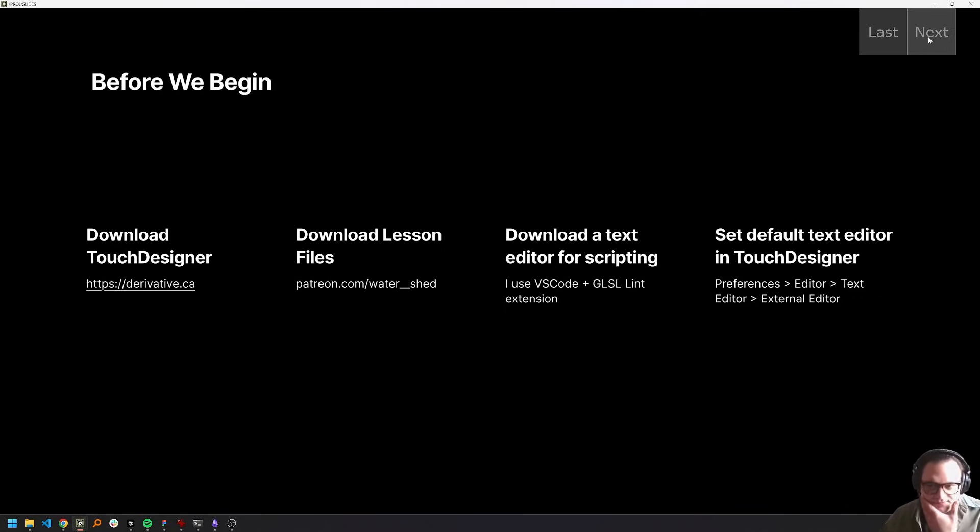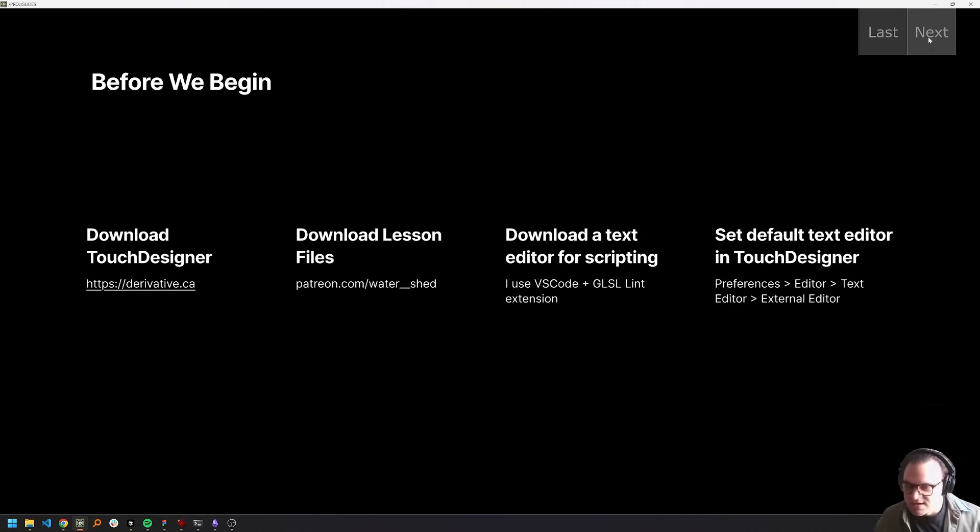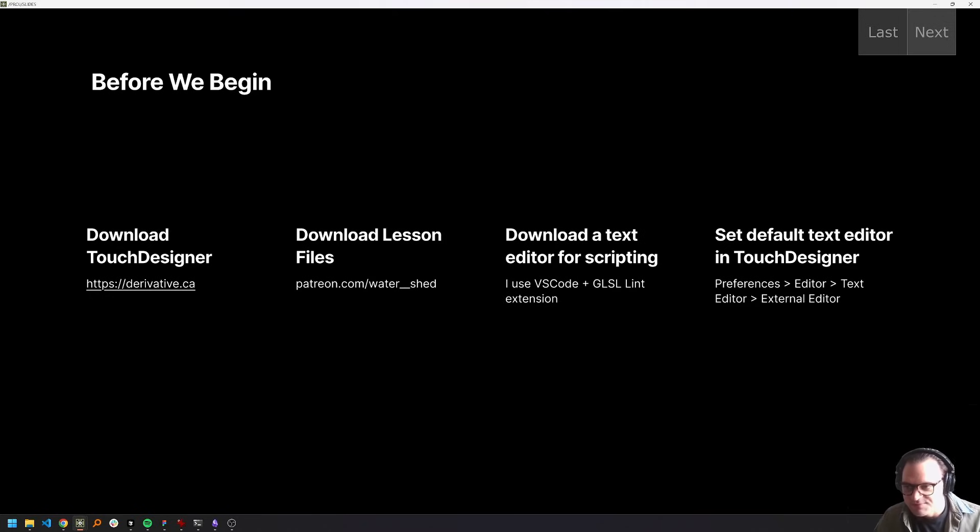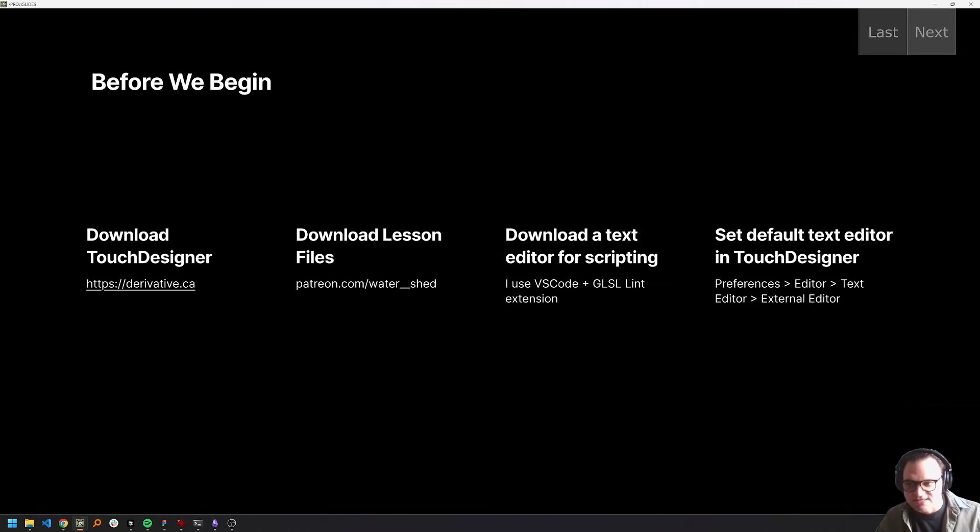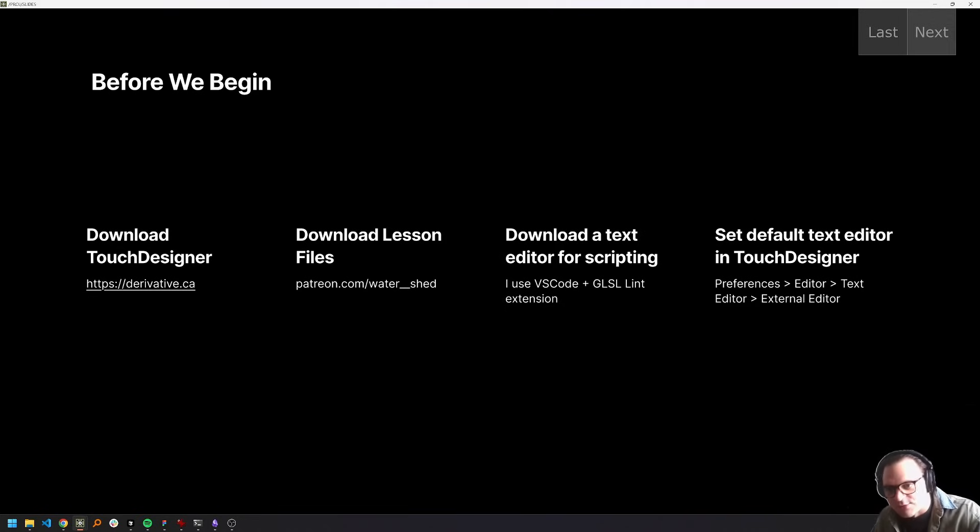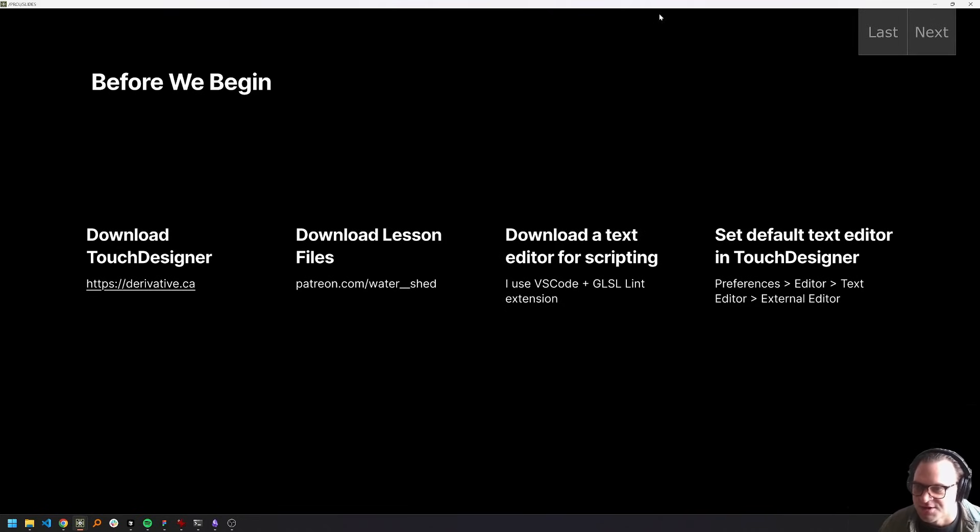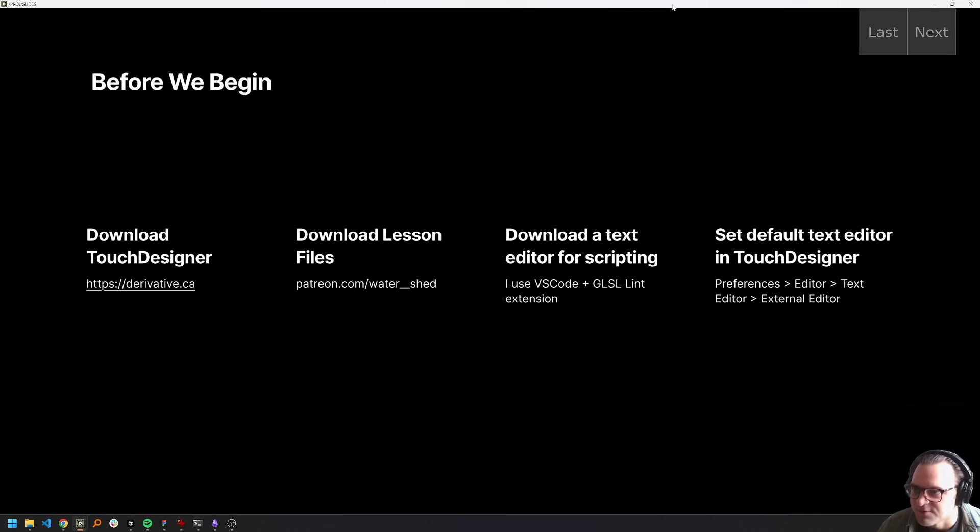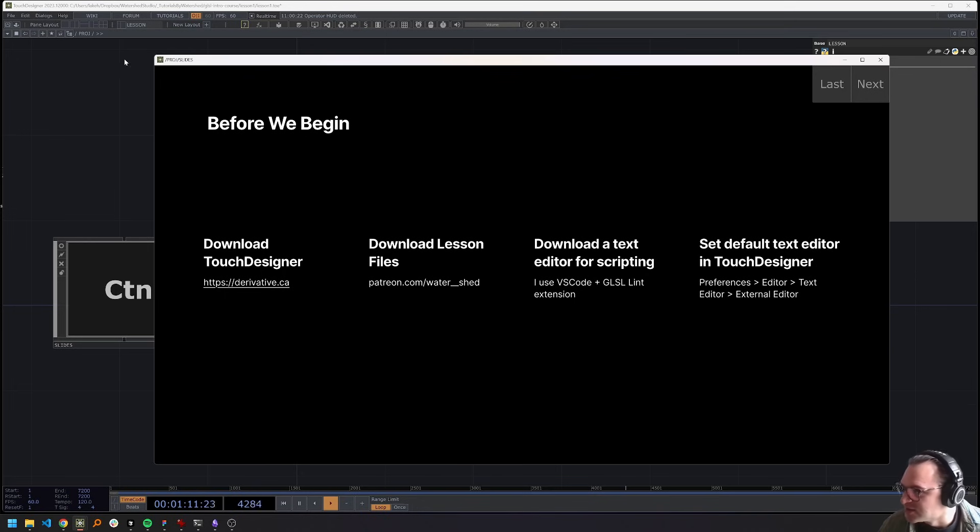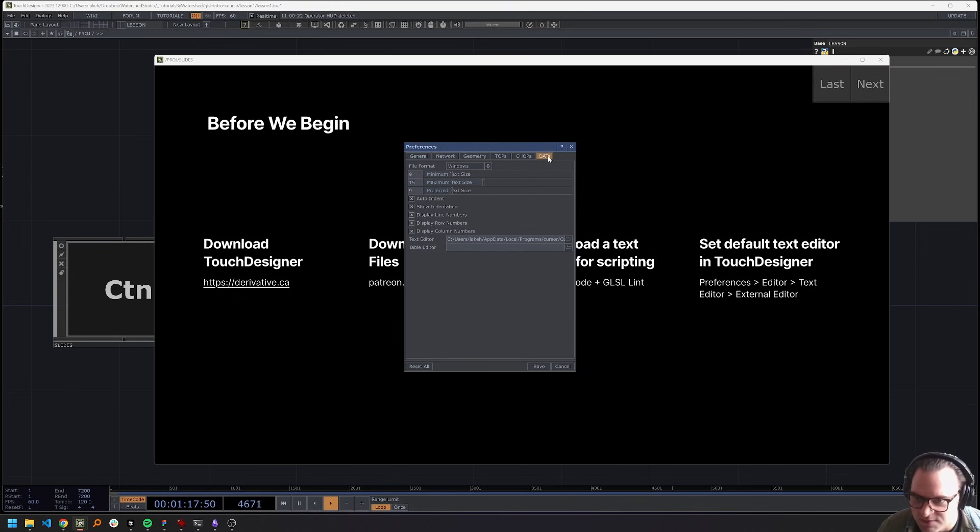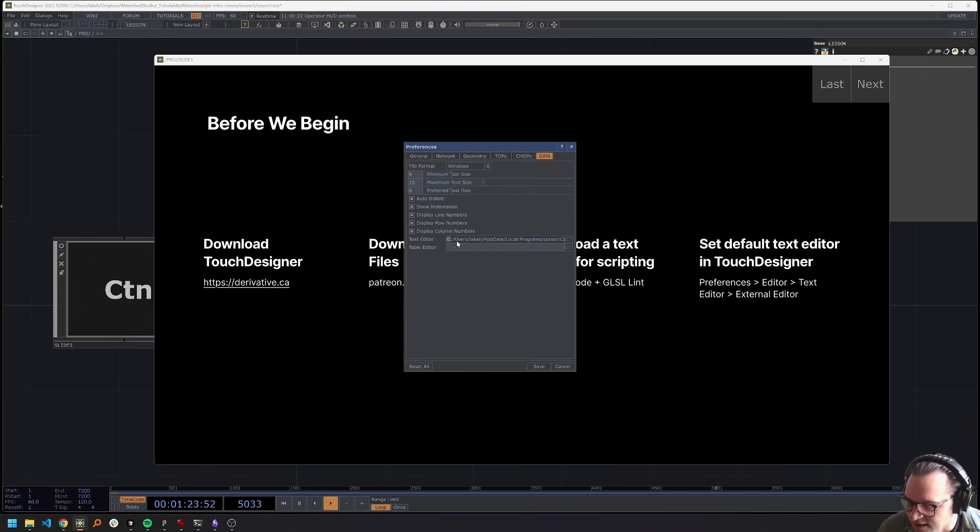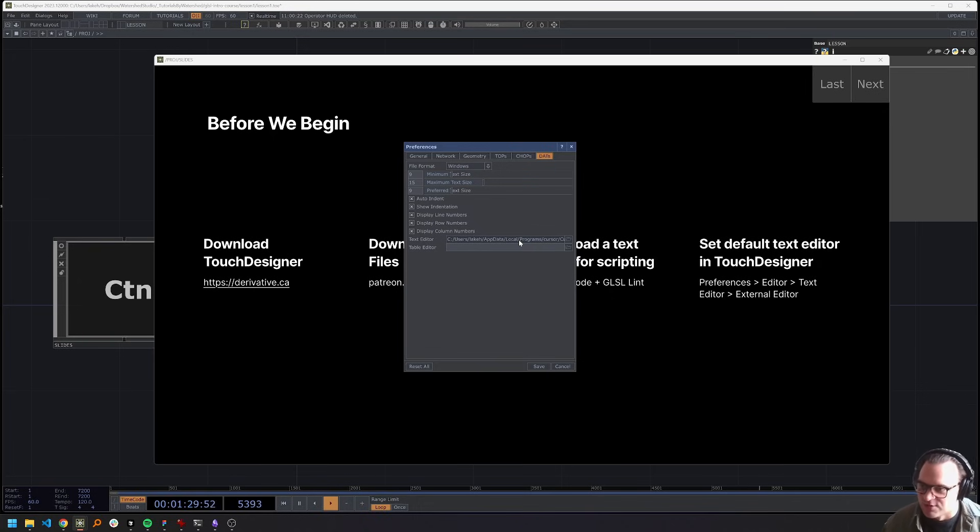Now, before we begin, it's important to do a couple things. One, make sure you have Touch Designer, the newest version downloaded and installed. Download these lesson files from my Patreon, if you would like. Download a text editor for scripting if you don't already have one that you use. I like using VS code, and then make sure that you have the GLSL Lint extension, which will give you some syntax highlighting for GLSL. And then finally, we want to go and set our default text editor in Touch Designer. And so I can actually show you how to do that right now. So in Touch Designer, if I go to Edit, Preferences, then this dialogue comes up, I go to the DATS menu. And here, this text editor path, this should be pointed to wherever the download exe is from text editor that you downloaded and want to use.